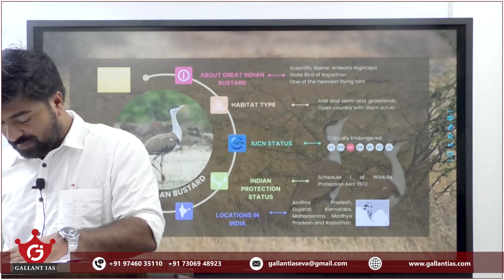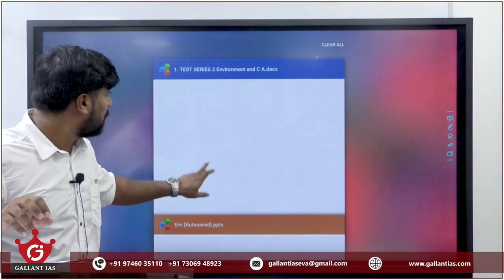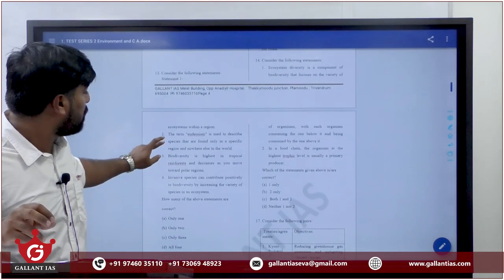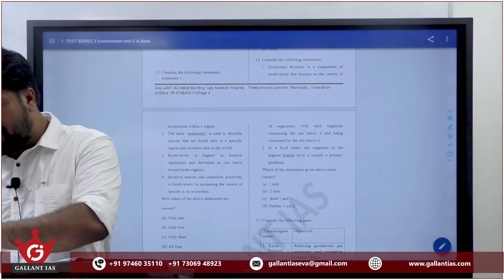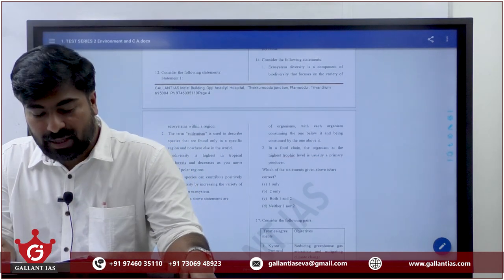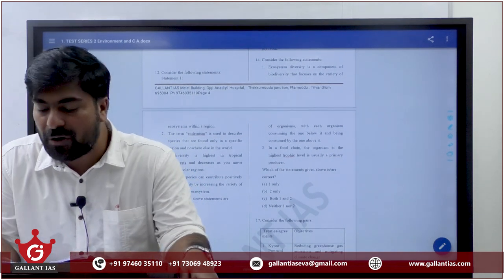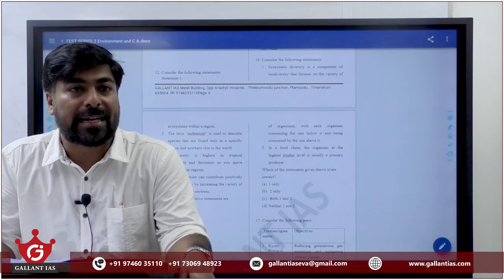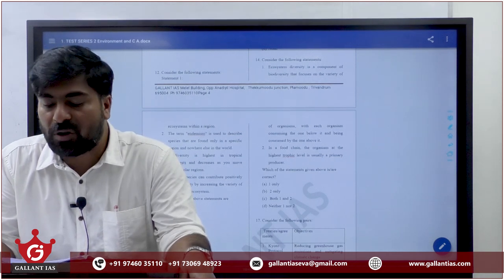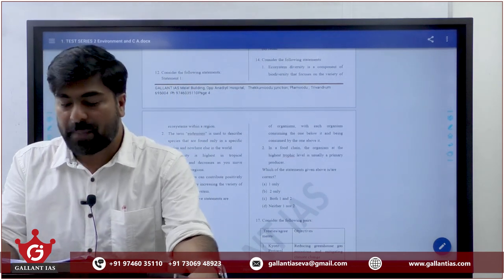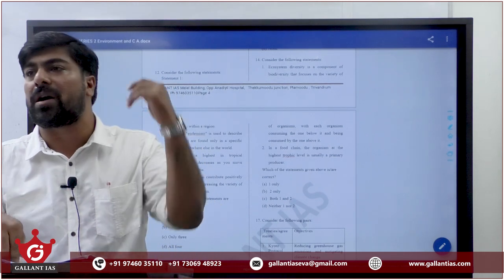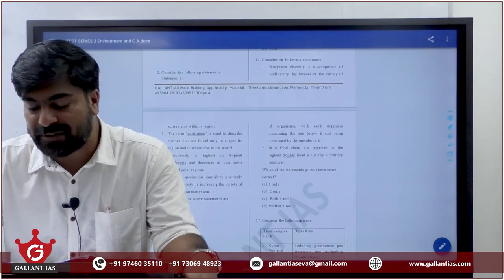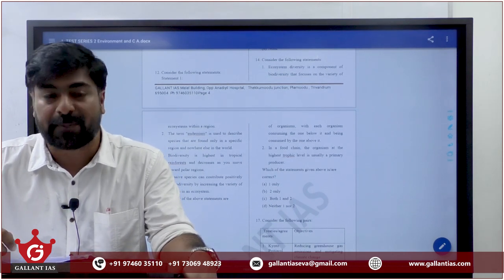14th question: ecosystem diversity is a component of biodiversity that focuses on the variety of ecosystems within a region - correct. Endemism describes species found only in a specific region and nowhere else in the world - correct. Nilgiri Tahr is one such endemic species. Biodiversity is highest in tropical rainforests and decreases towards the polar region - correct. Invasive species can contribute positively to biodiversity by increasing the variety of species in an ecosystem.